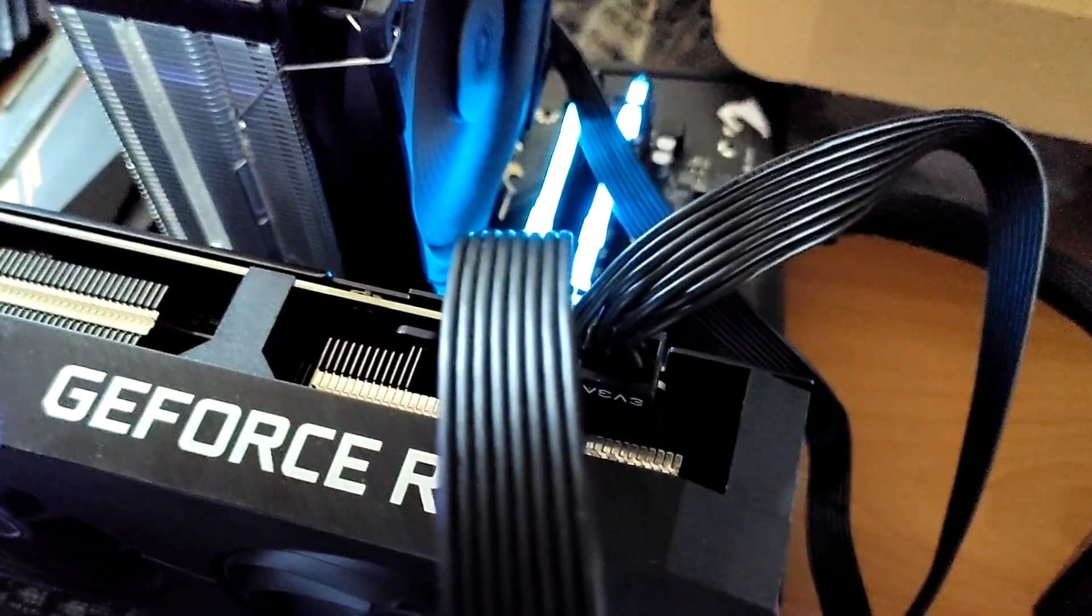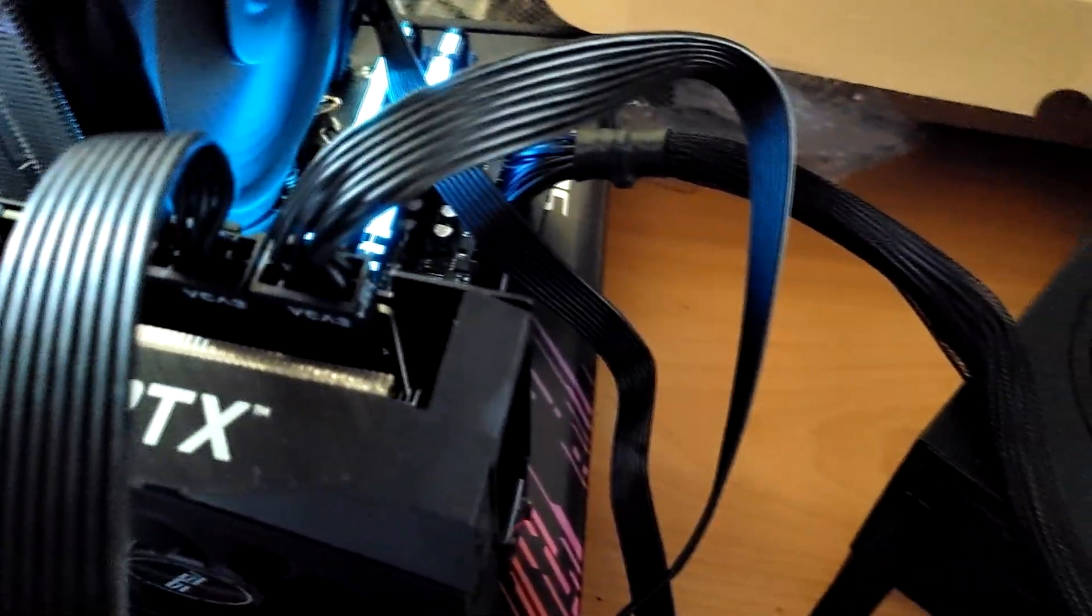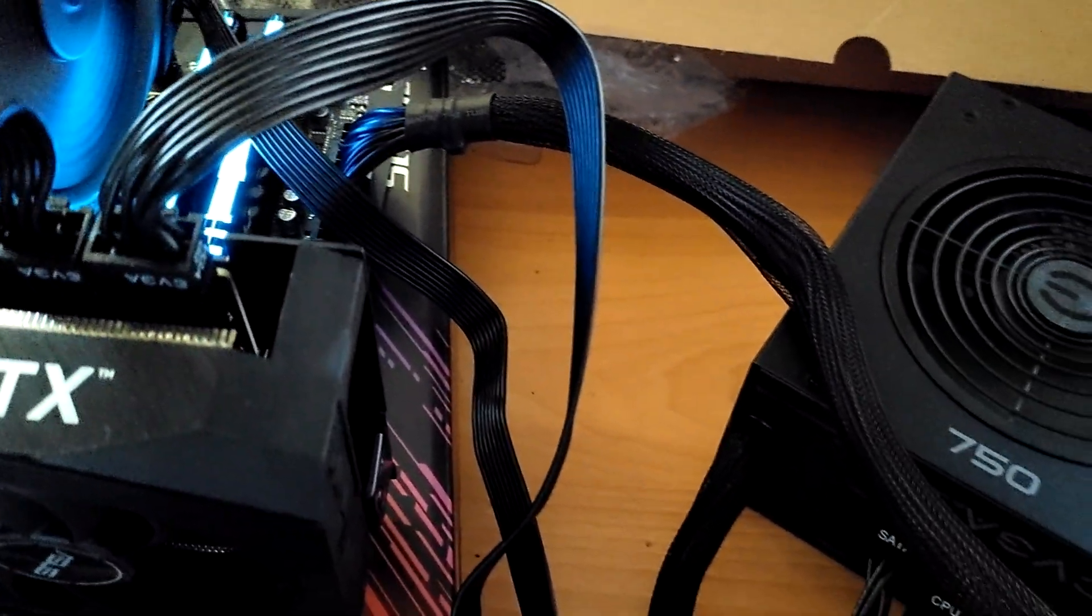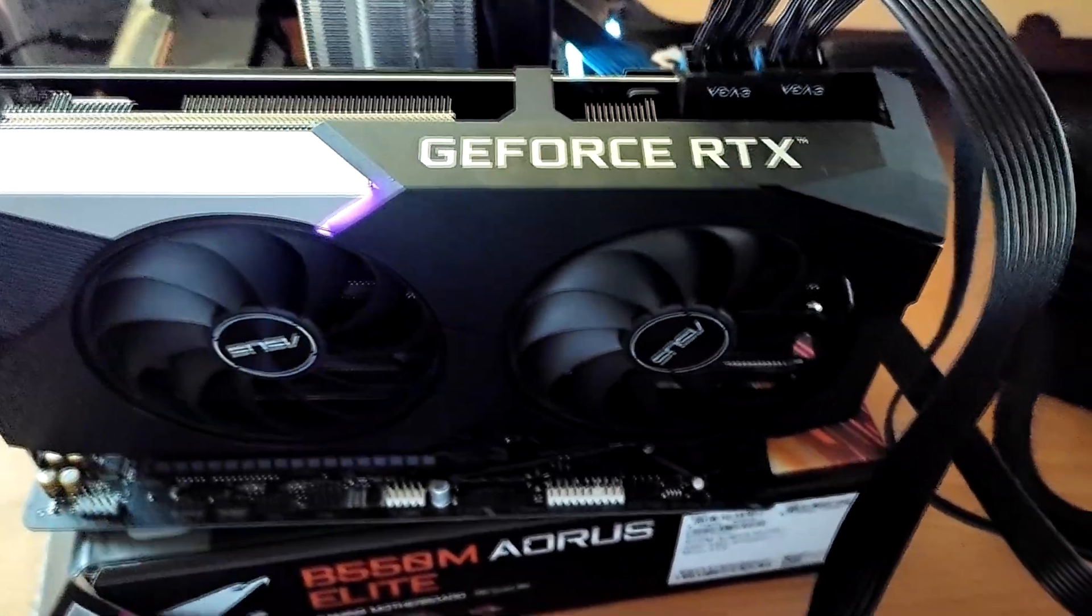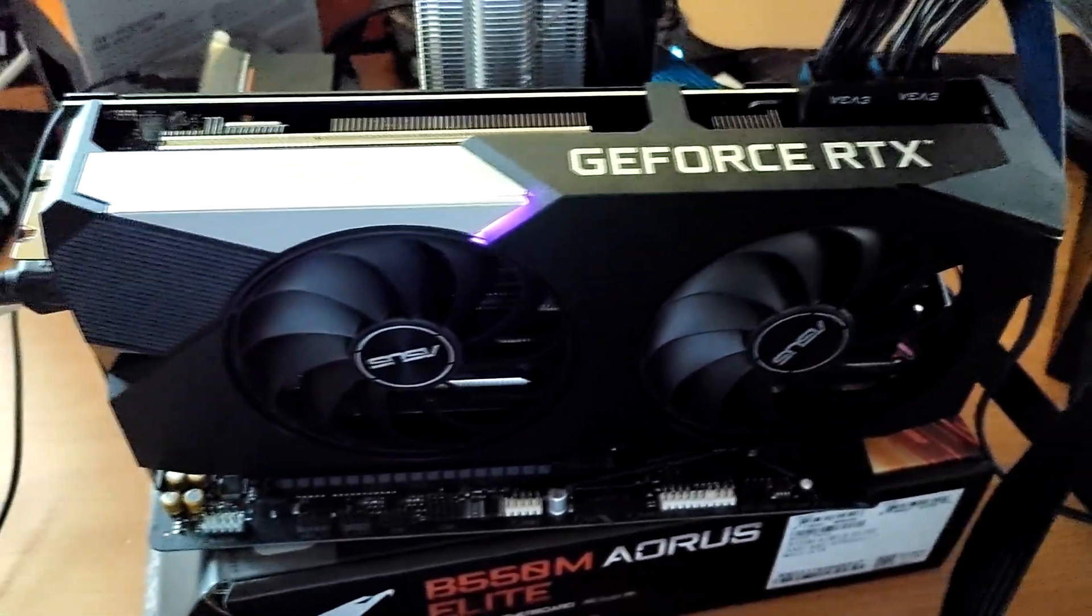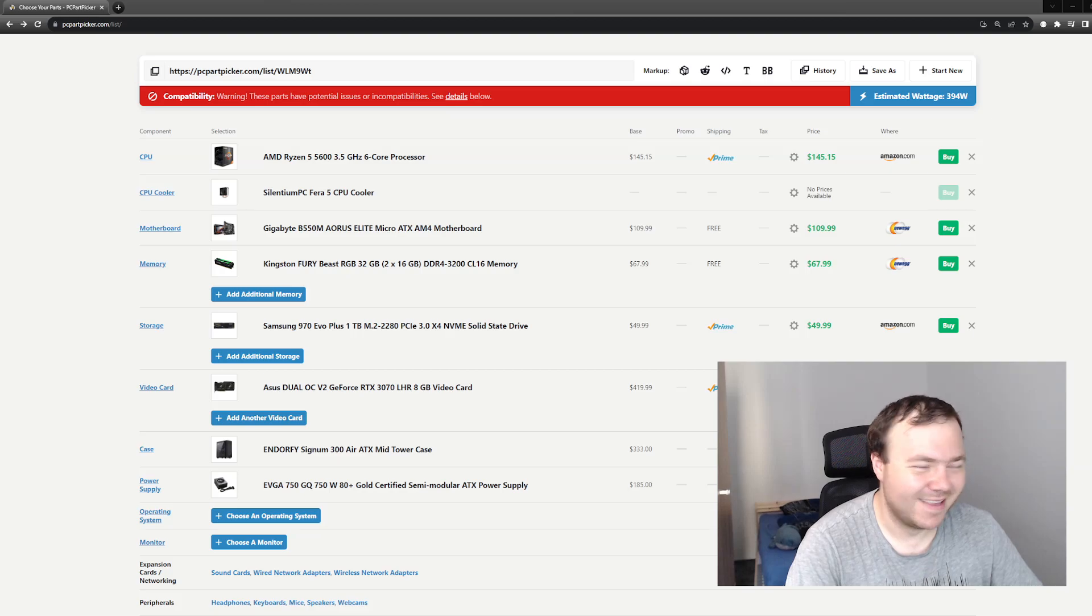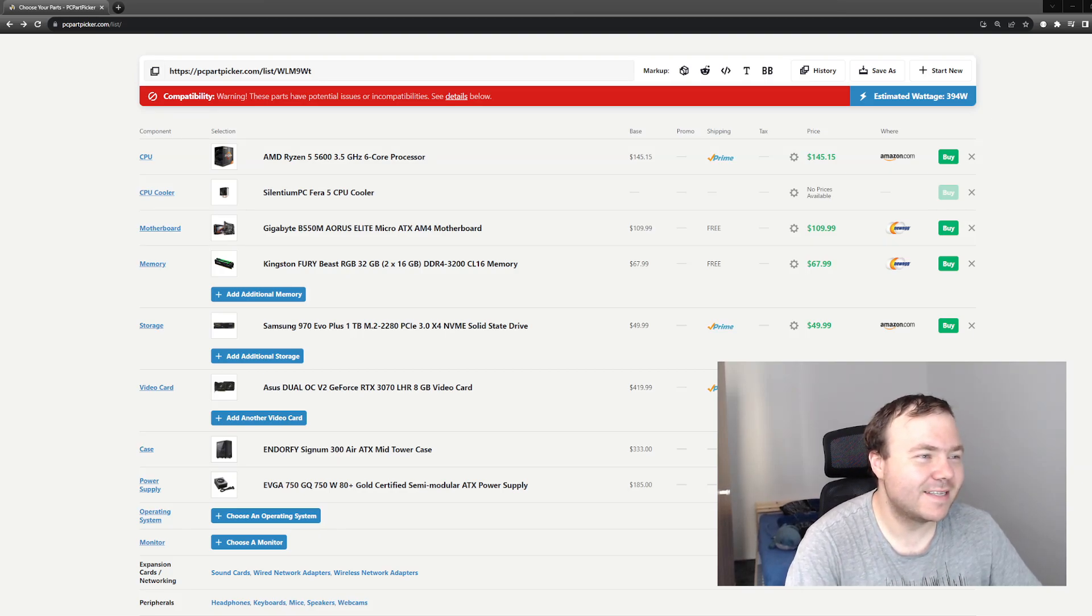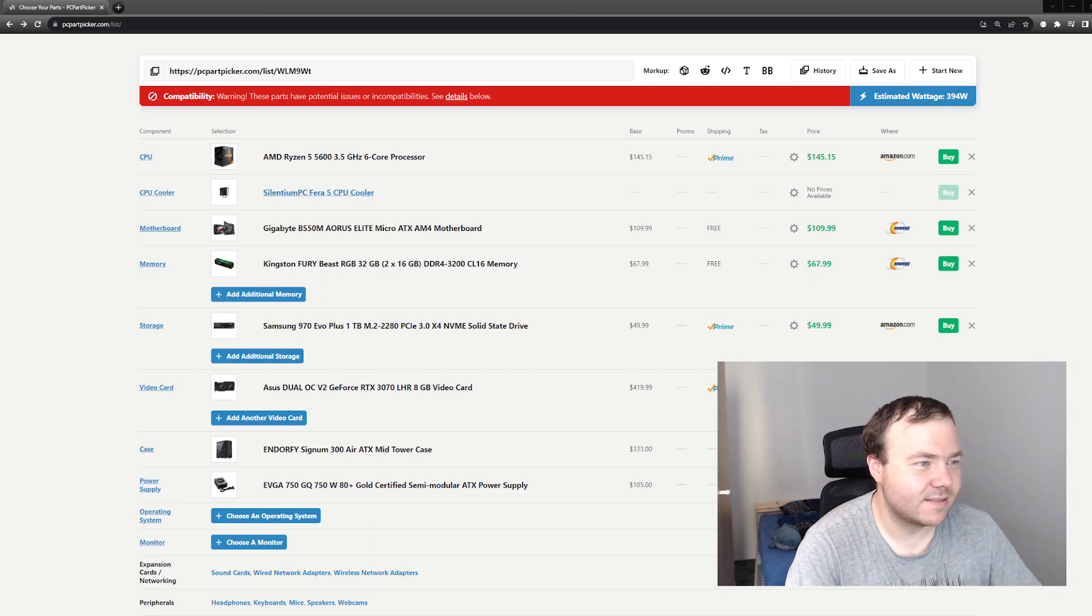First of all, I had to choose a CPU. I'm an AMD fanboy lately, so I went with the 5600 and paired it with the cooler, the Salentine PC Vera 5.